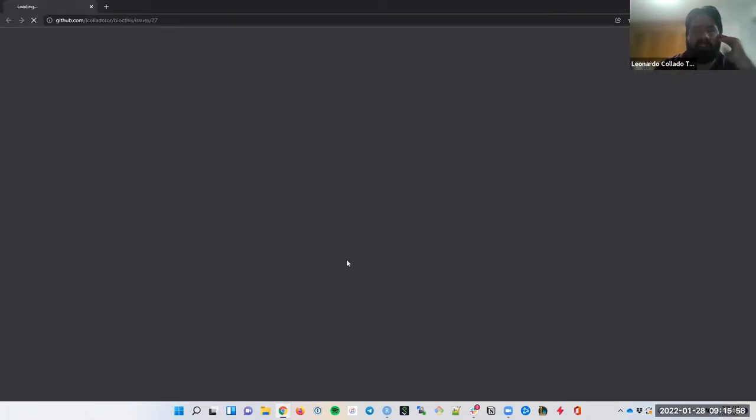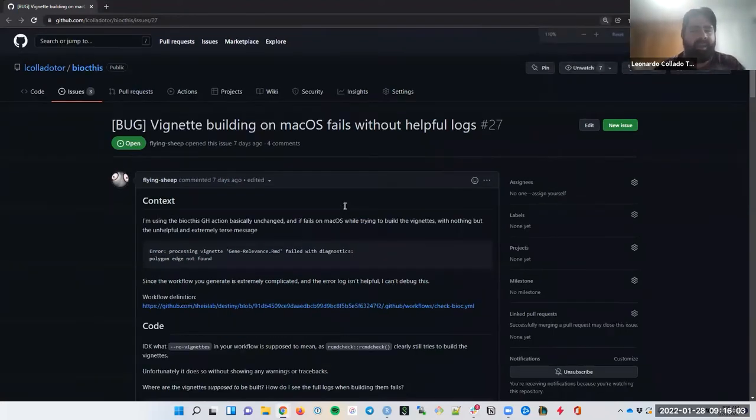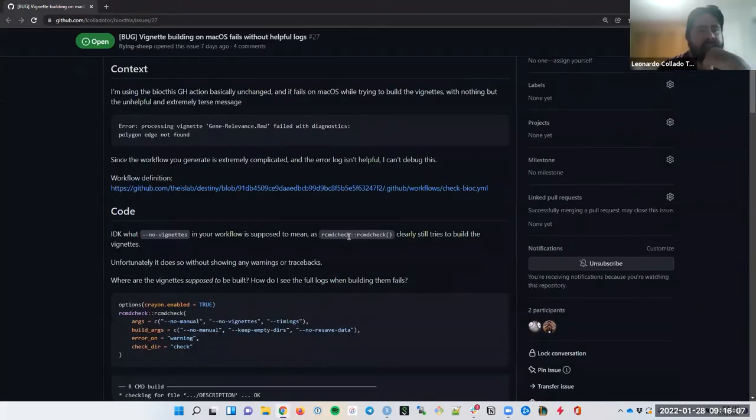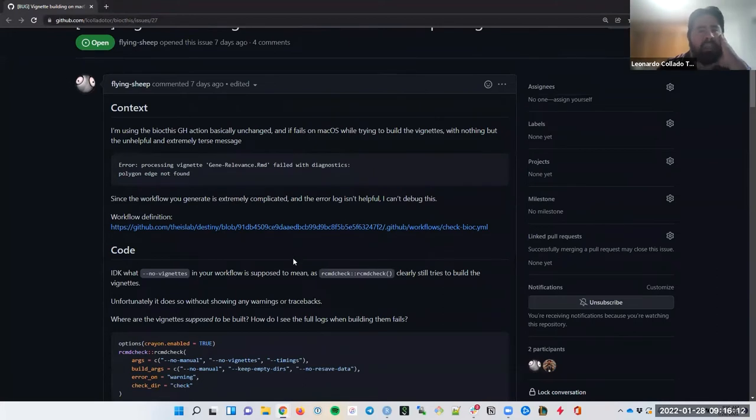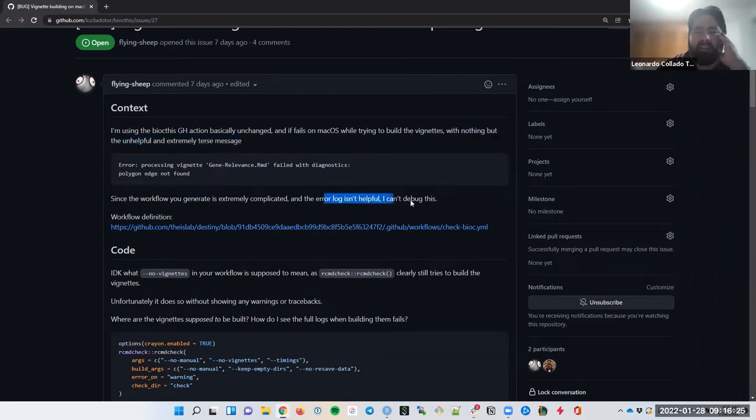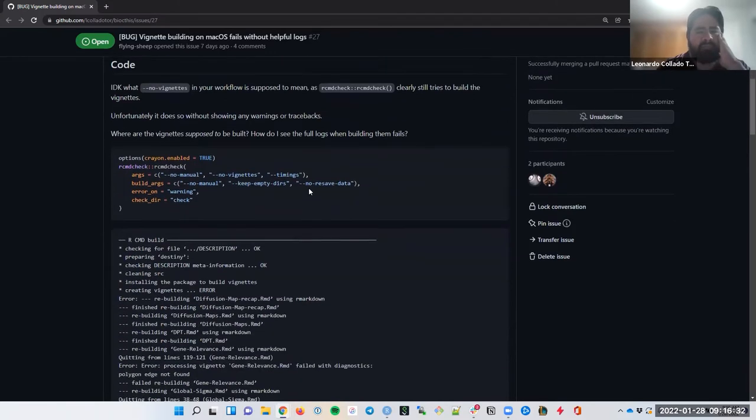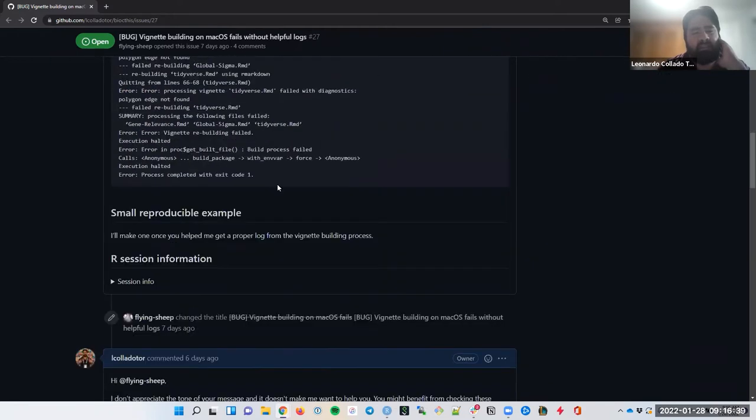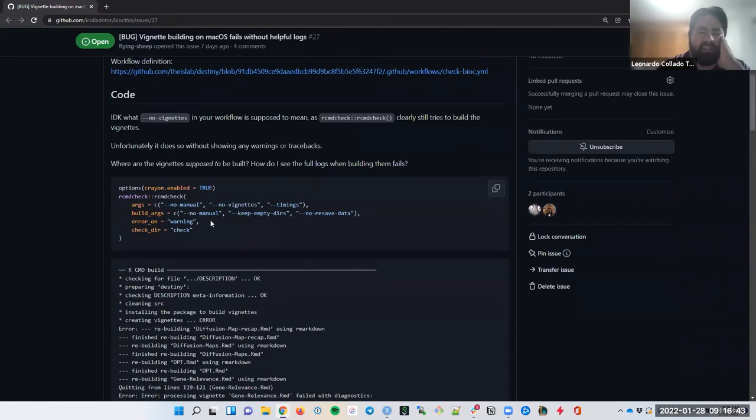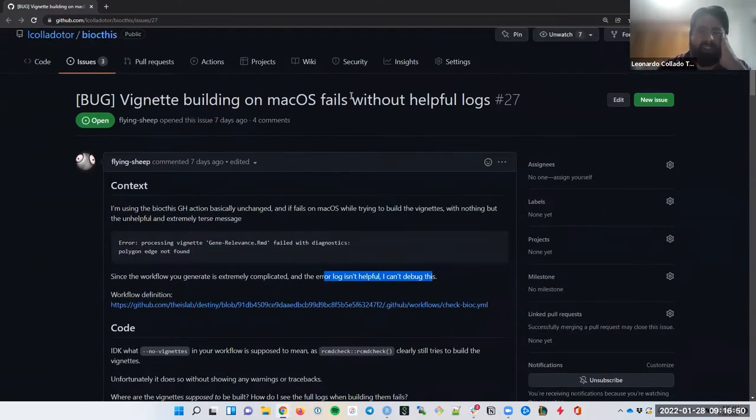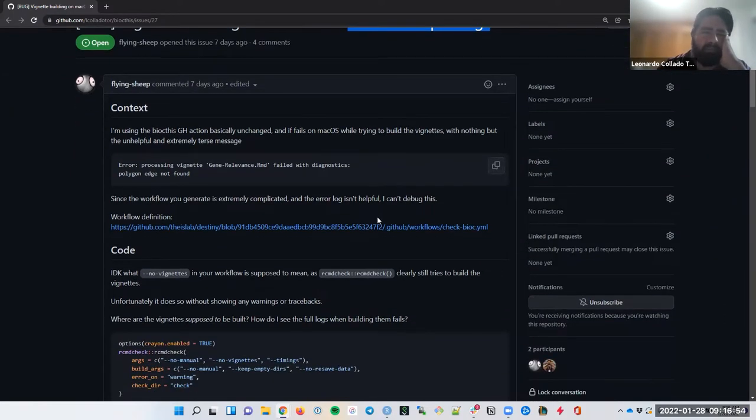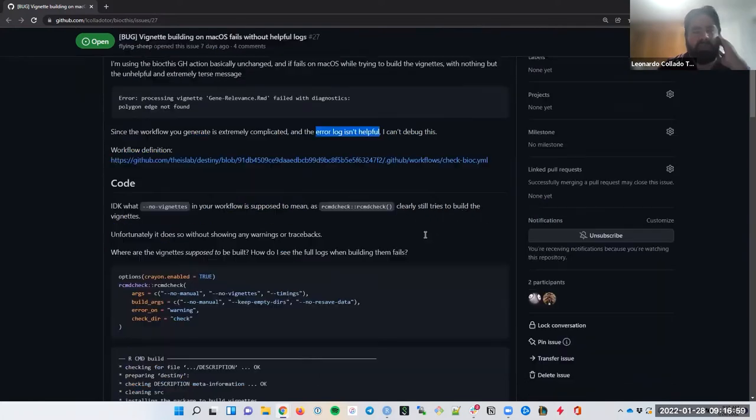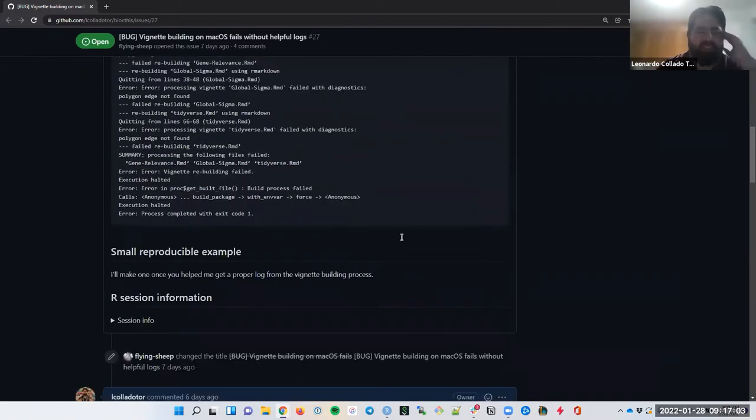So over here, I have a link here towards a very recent issue from seven days ago. This one made in one of my packages, right? And so this person here is saying, first of all here says there's nothing but unhelpful, extremely curt message. The error log isn't helpful. I can't do this. Like they're trying to report what is the actual code they ran or what is the errors I've seen, but the title without helpful logs, part of being unhelpful, again, being unhelpful, et cetera. Just didn't sit right with me, right? It didn't feel like the good tone.